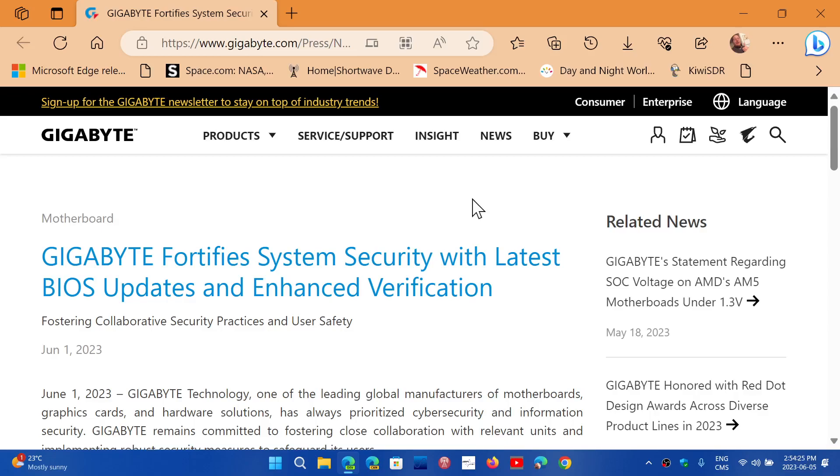The link is in the description below. Update your firmware—the updates are there for your Gigabyte motherboards. If you enjoy my videos, please subscribe and give us a thumbs up. Thank you for watching.